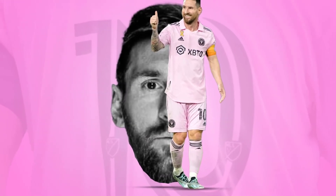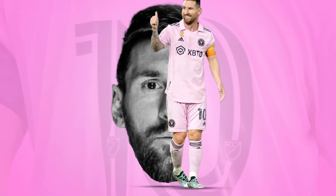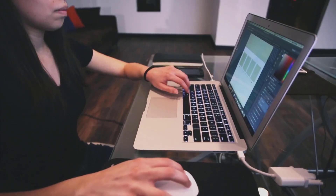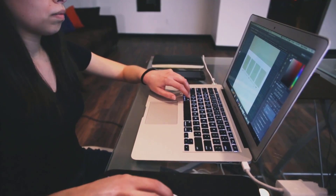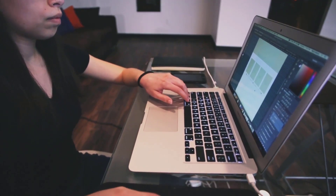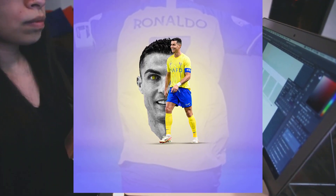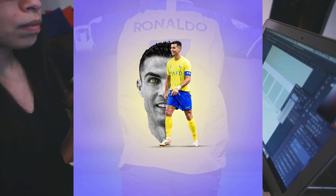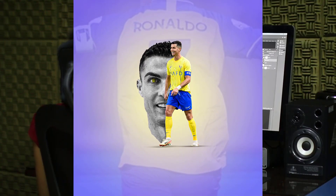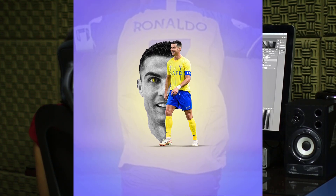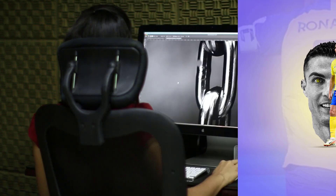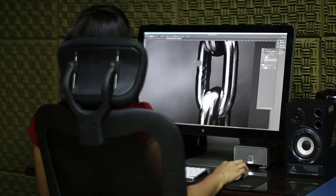Wondering how the eyes change from this to this? In today's video I'm about to show you how you can create this simple poster in Photoshop right here right now, so let's get started.